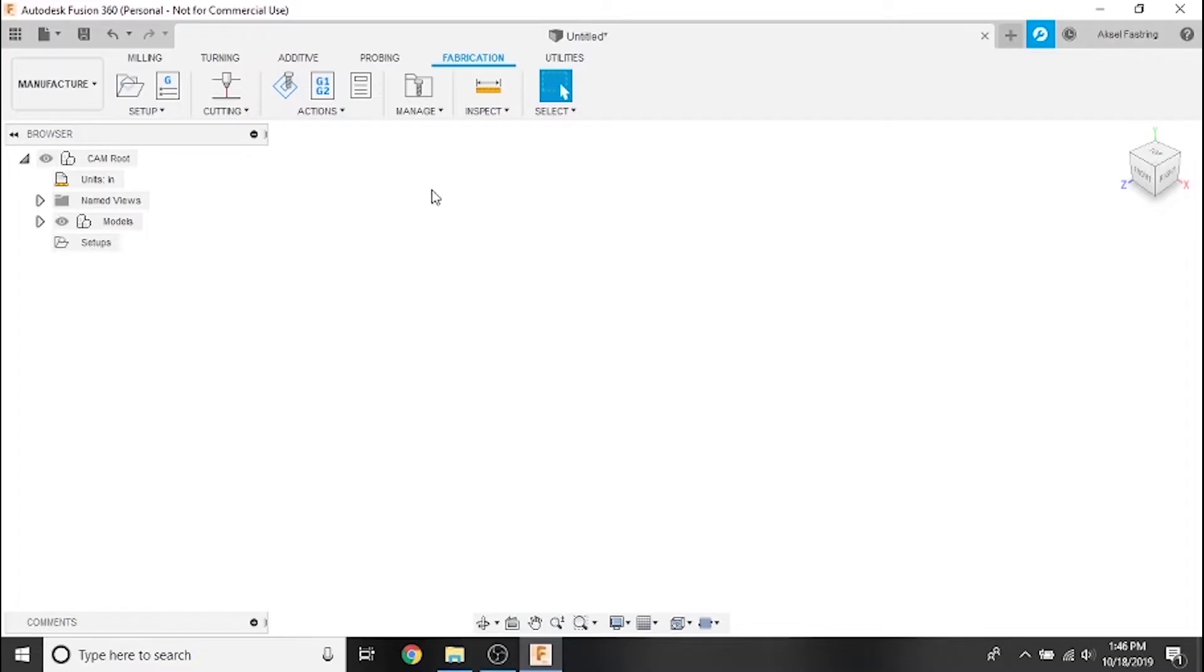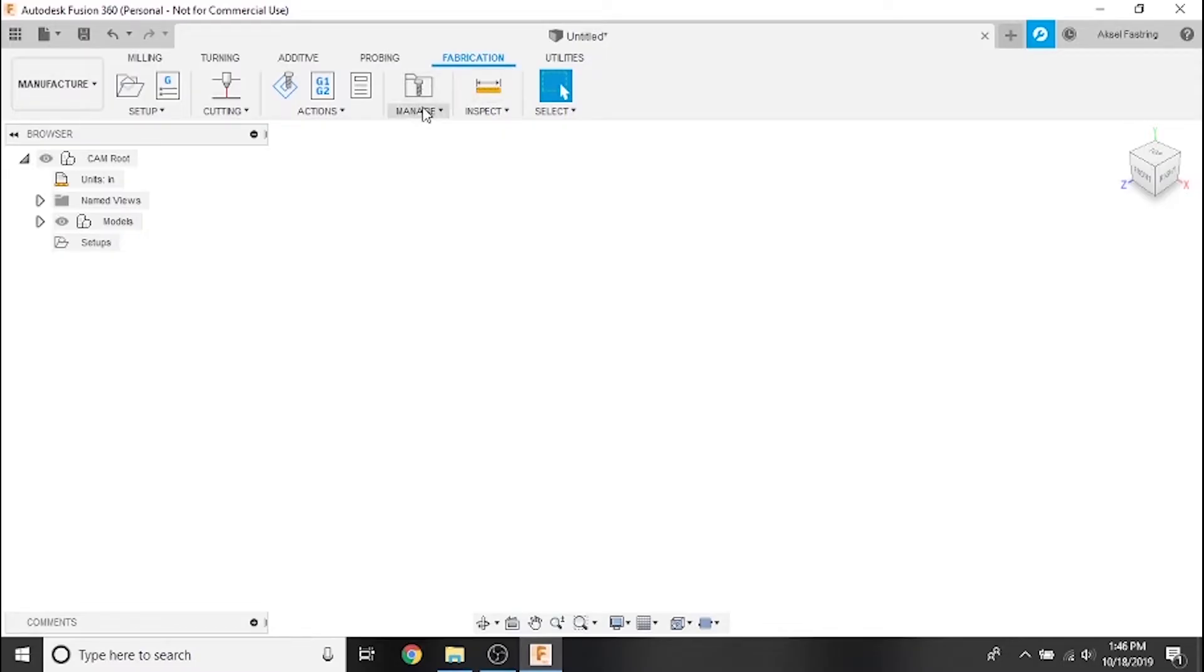Before you get started, make sure you're in the manufacturing workspace and the fabrication submenu. Now from the manage drop-down select tool library.